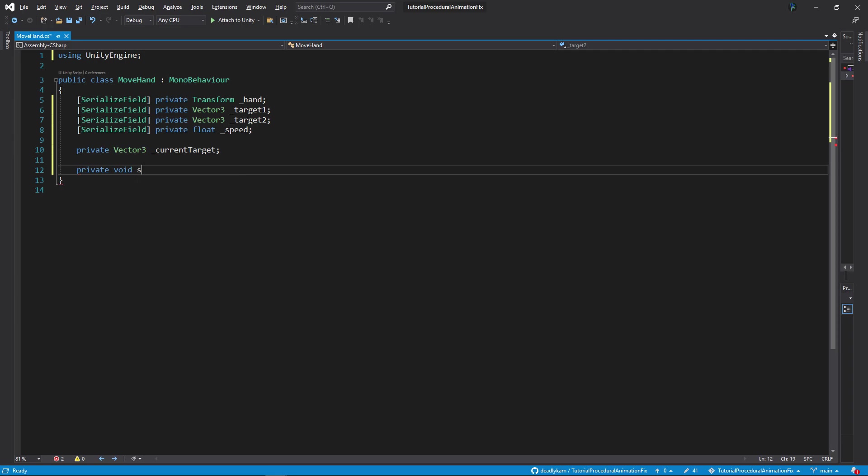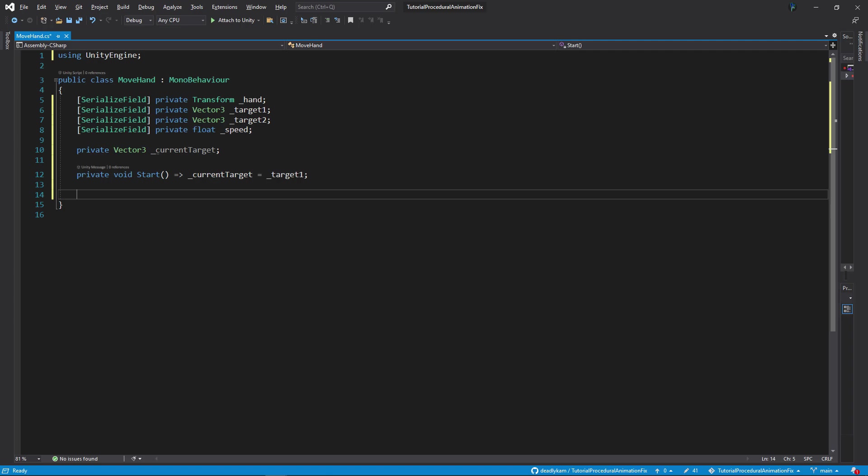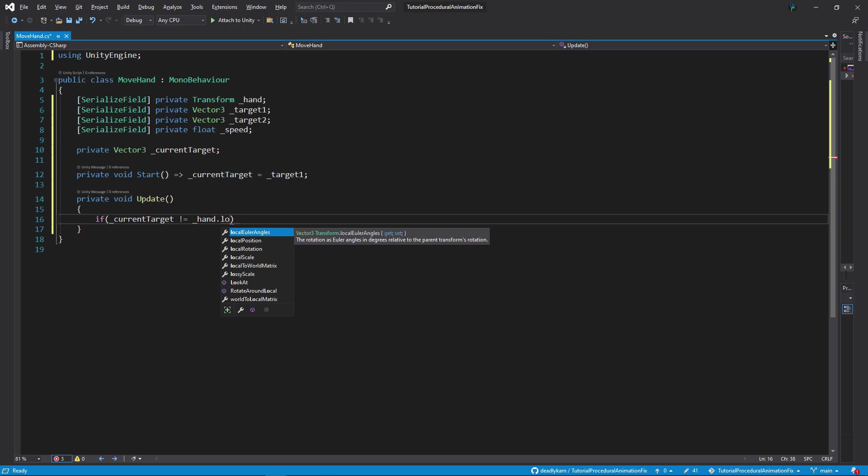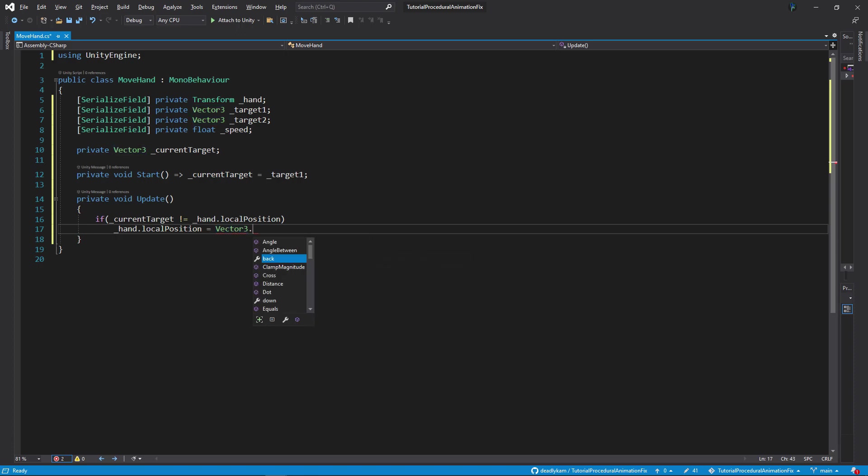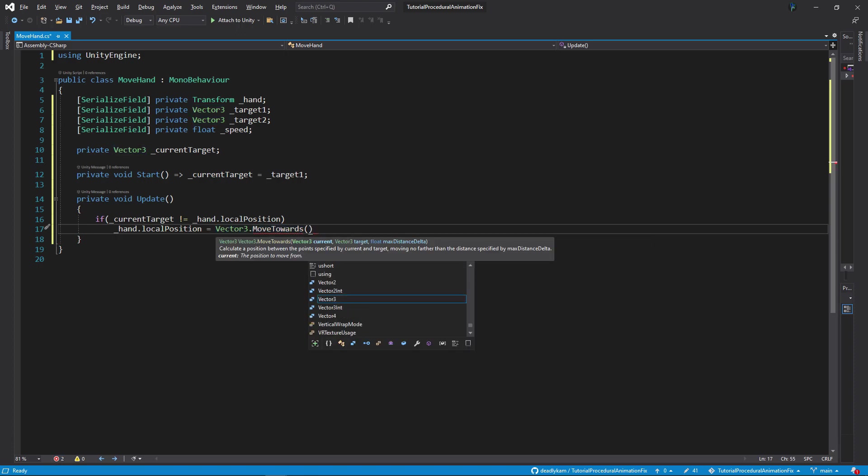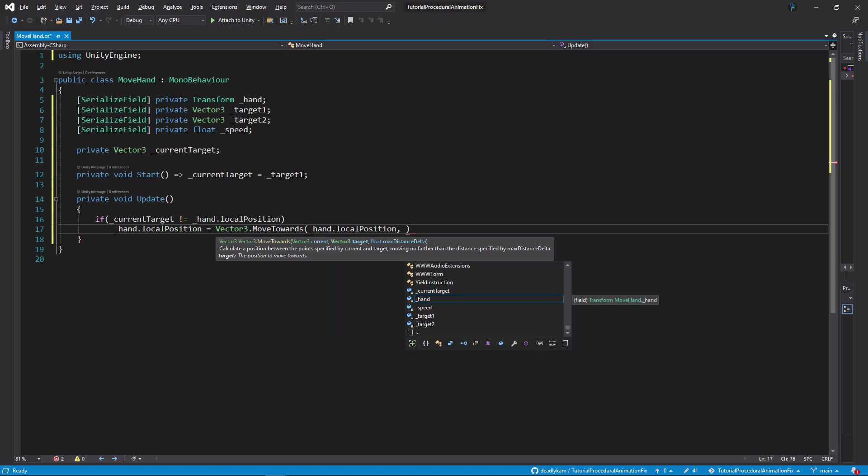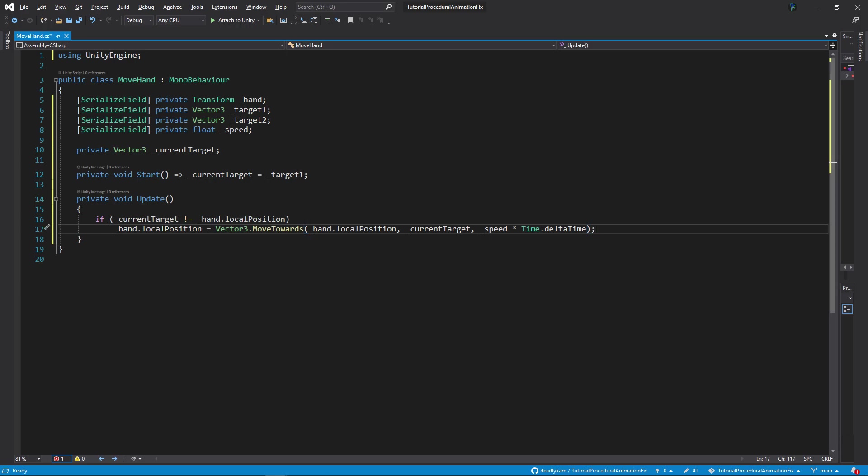Finally, we shall create a private vector 3 called underscore current target. This will be the current target towards which the hand will move to. In the start method, we shall set the first current target value which is the first target. So underscore current target equals underscore target 1. Now in the update method, we shall move the hand and toggle between the targets. So firstly, if underscore current target does not equal to underscore hand dot local position, then this means that the hand must keep moving till the target has been reached. So underscore hand dot local position equals to vector 3 dot move towards. And we are going to move from current position which is underscore hand dot local position to underscore target position with the speed of underscore speed times time dot delta time. This will move the hand towards the target and will never overshoot, but instead will stop at the target position. I will link to Unity 3D's vector 3 dot move towards docs in the description below if you want to know more about it. So this is for moving the hand.